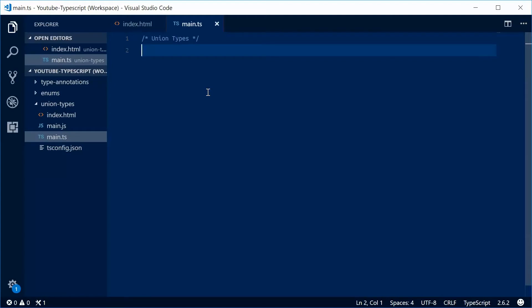Hey guys, how are you going? My name is Dom and today I want to talk about union types within TypeScript.